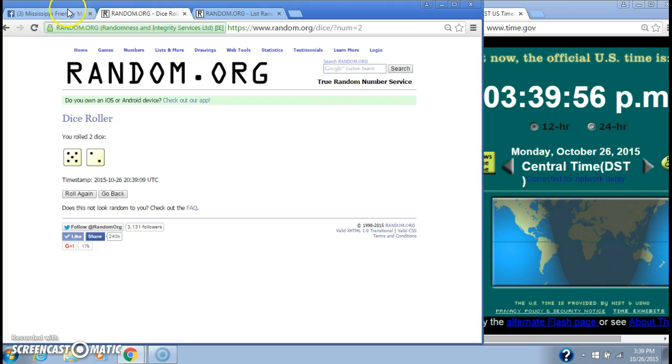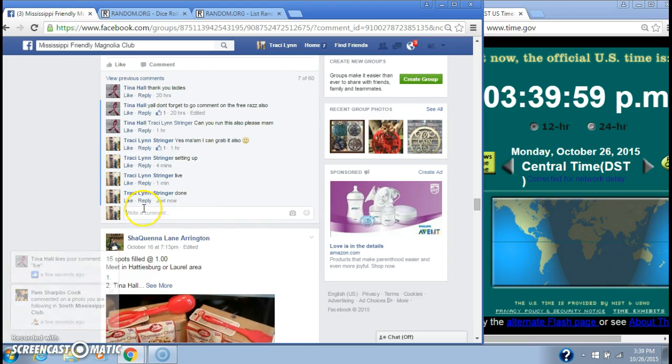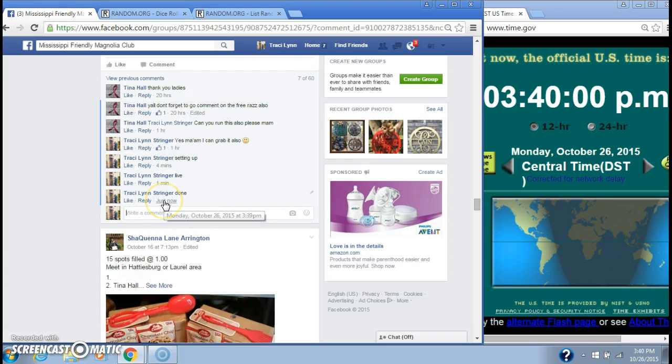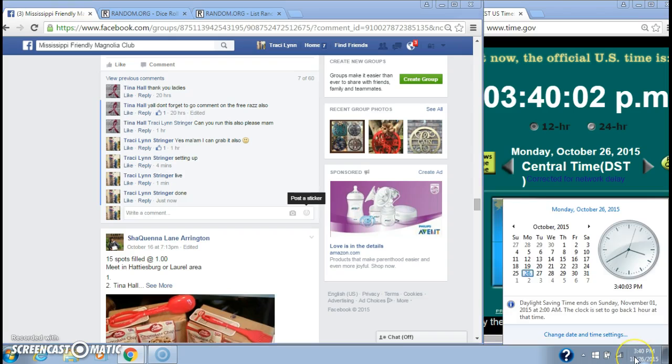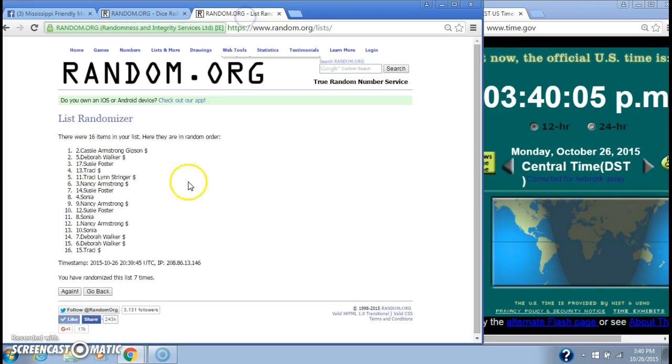The dice, 5 and 2, did call for a 7. We are done. We are done at 3:39. 3:39 rolling to 3:40. Congratulations to spot number 2, Miss Cassie Gibson.